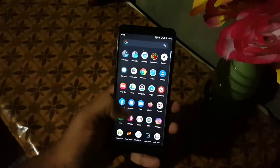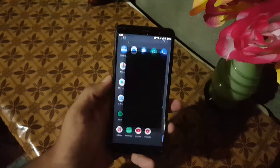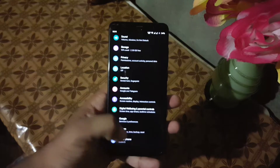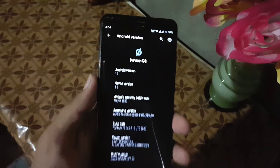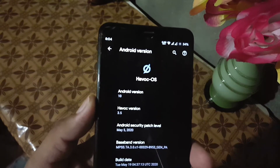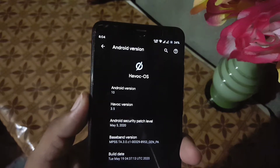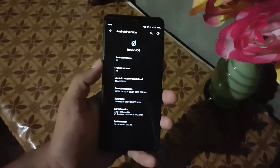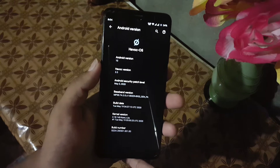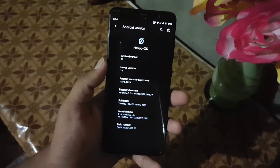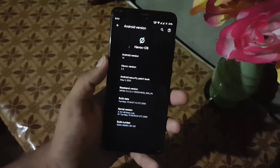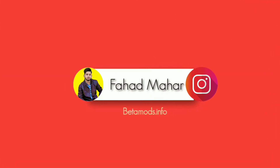Assalam alaikum guys, how are you? I hope you all are doing good. In this video I am going to show you a full review of the latest Huawei QoS unofficial build. It's Huawei QoS version 3.5. I already made a video on the official build but this one is better than the official build, so without any further ado let's get started.